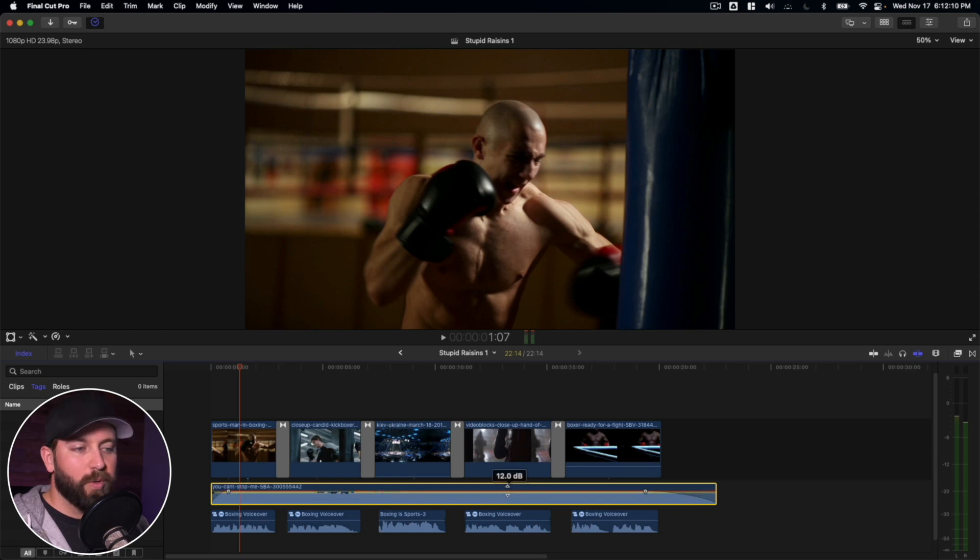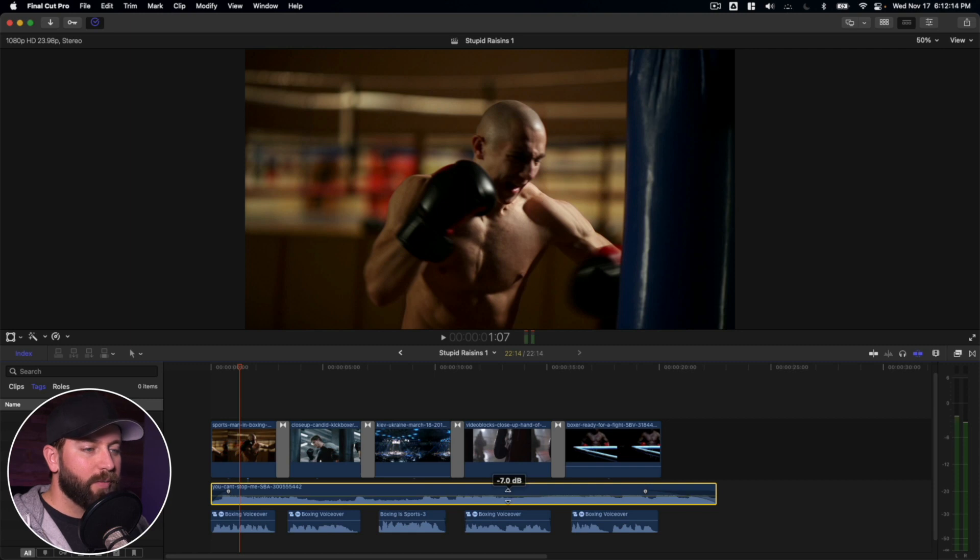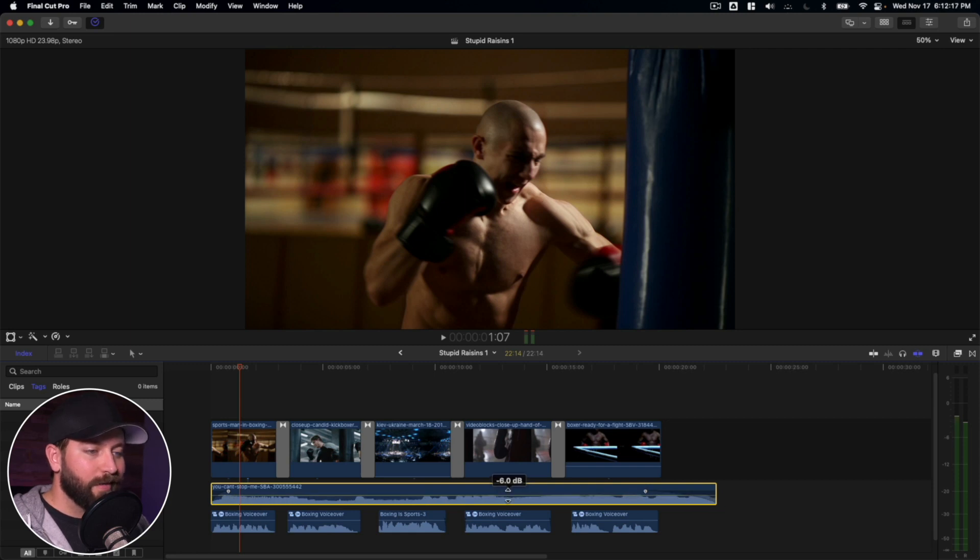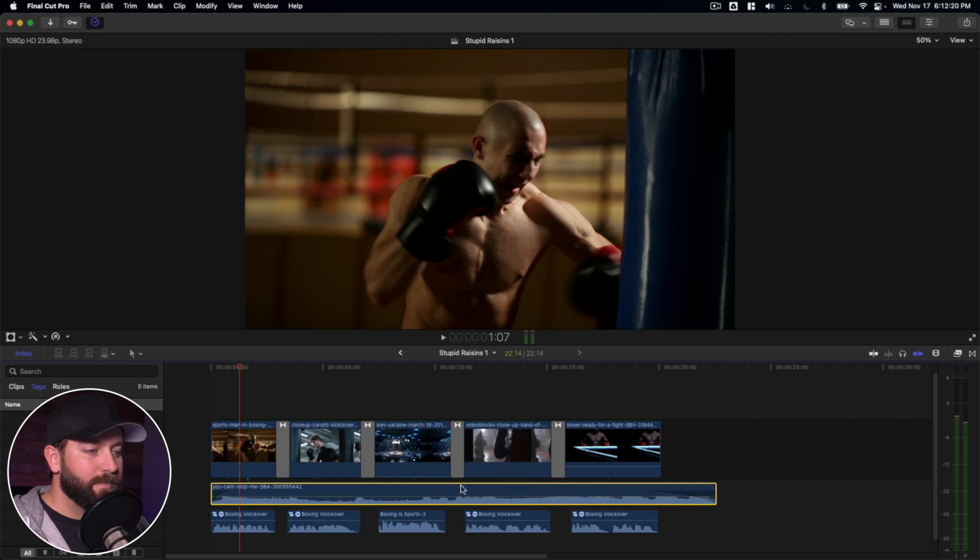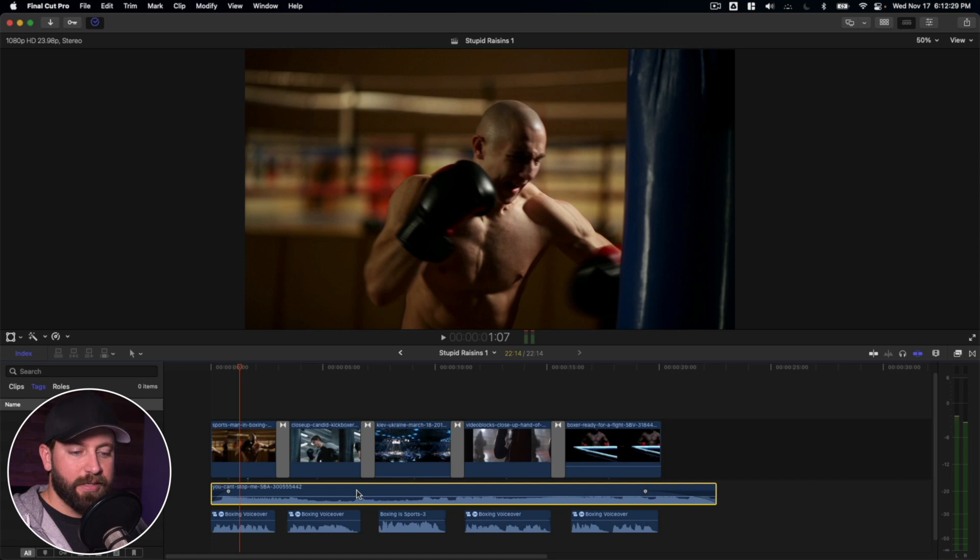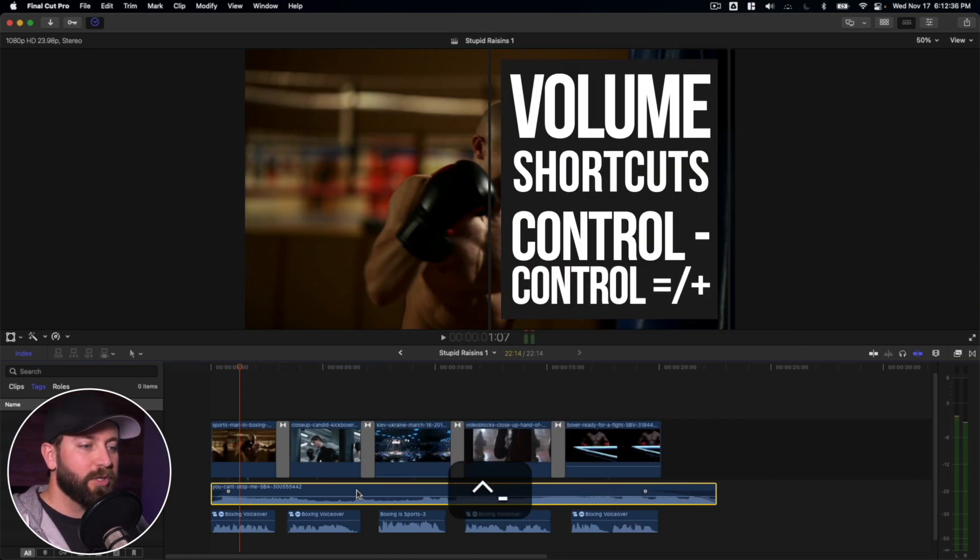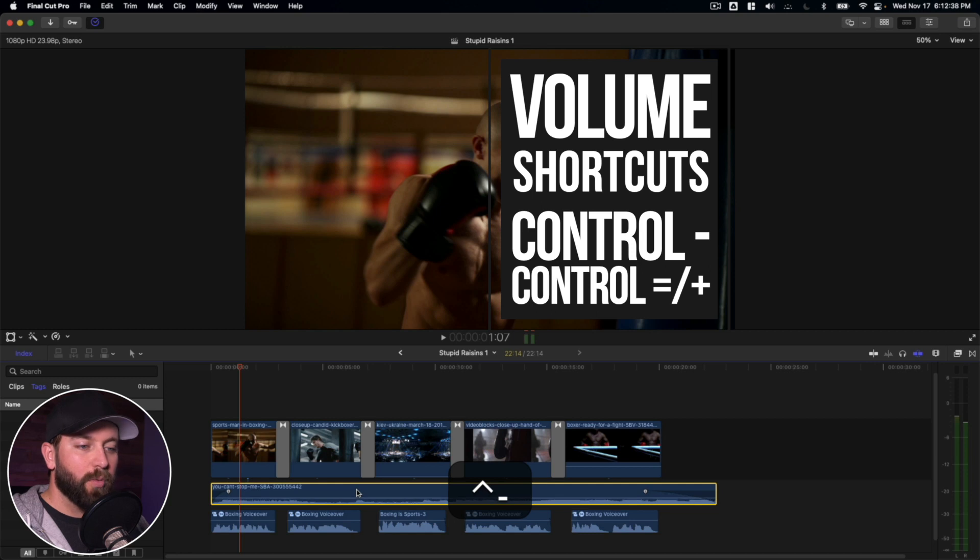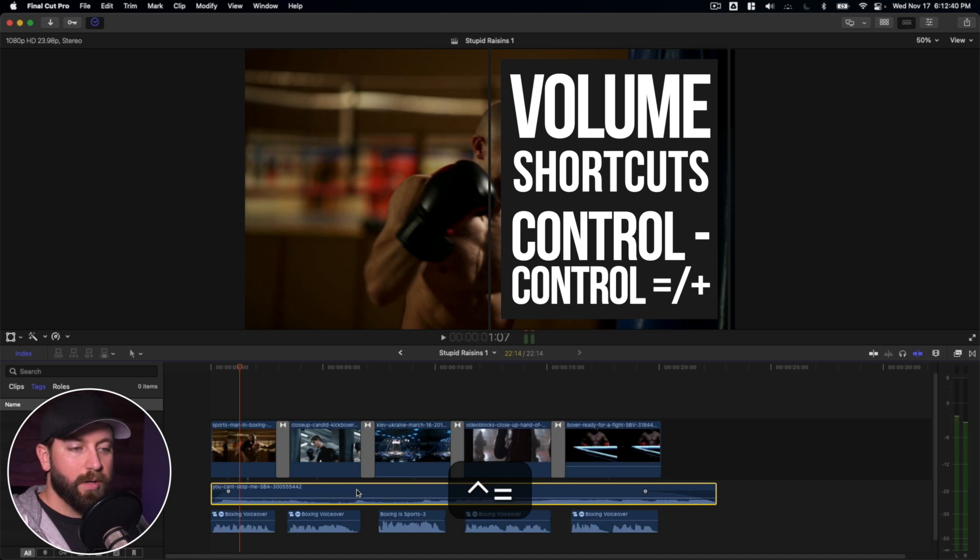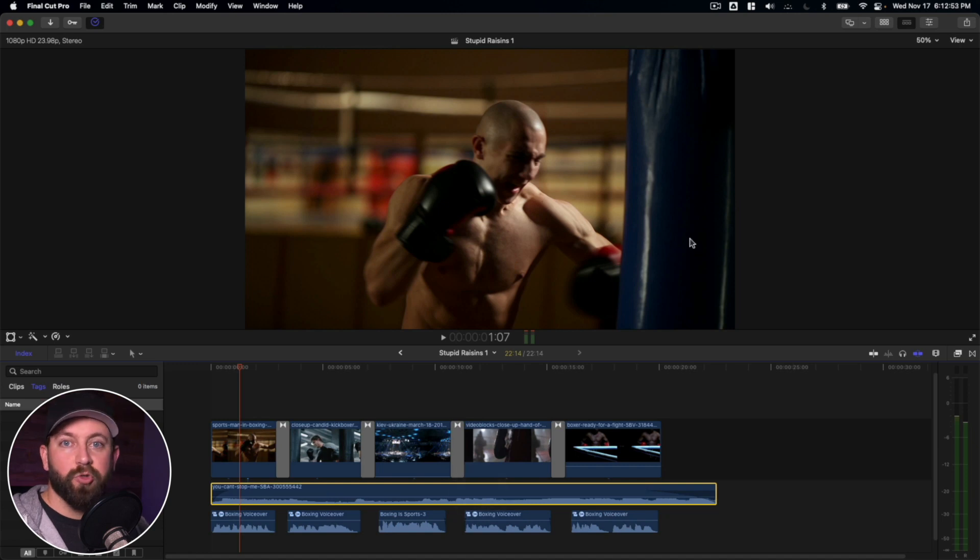And this is how we can adjust the volume directly on the timeline. So we can turn this up, which is terrible. That's not what we're wanting to do. We want to go down so we can find a comfortable level. Let's just guess right here that we want to go down to nine. Now a really great shortcut, go ahead and have your clip selected and then we're going to hit control plus or control minus. And what that's going to do is that's going to either lower the volume or raise the volume.